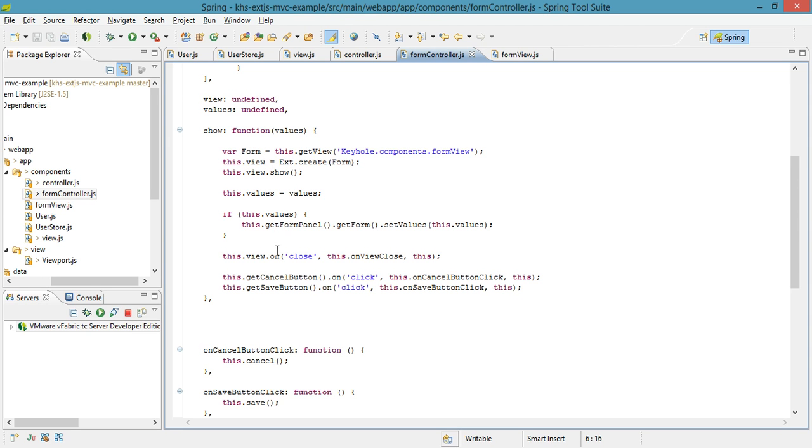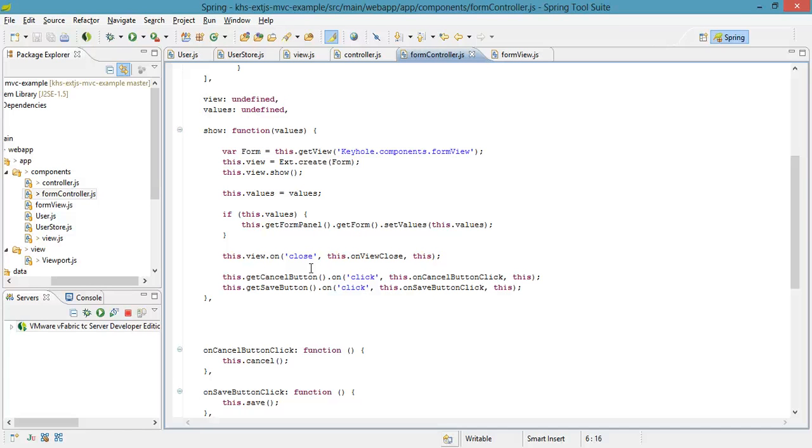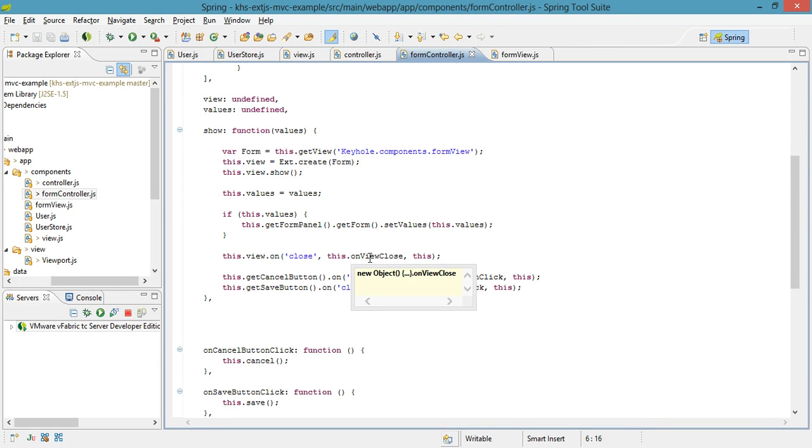Then, this sort of takes the place of my init. I add my events down here. So I know that my view is going to close. It's a modal window. It can either be closed by the X, or it can be closed by the cancel button. This is why I always call this method.